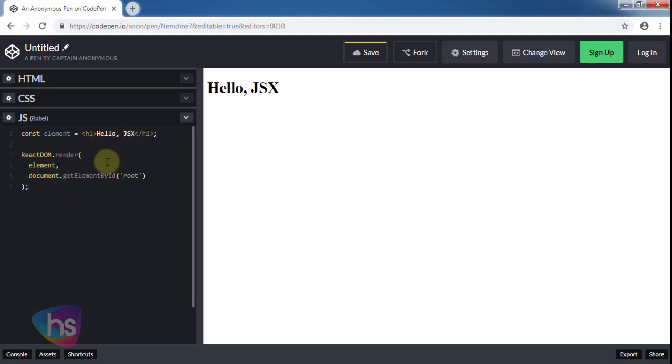Hello JSX. This funny text syntax is neither a string nor HTML. It is called JSX and it is a syntax extension to JavaScript. We recommend using it with React to describe what the UI should look like. JSX may remind you of a template language, but it comes with the full power of JavaScript. JSX produces React elements, and you will know what are the elements and what are the DOM objects in upcoming sessions.